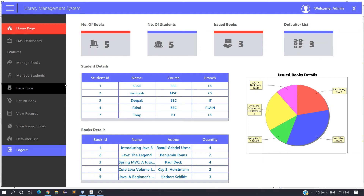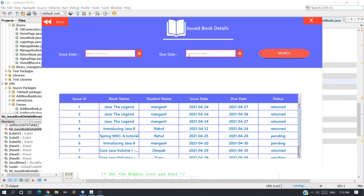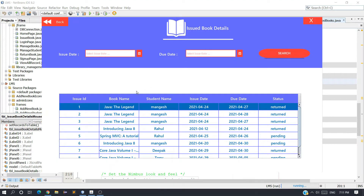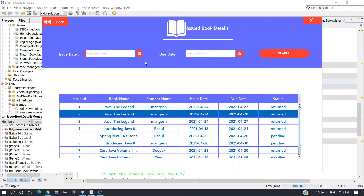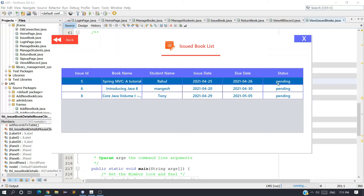Hey guys, I am Sunil and welcome to my channel Unique Developer. In this series we are building this library management system. In the last video we created the view records page where the admin can search records using dates — select due date and issue date and search between those dates. In this video we are going to create the View Issued Book page, which will display issued book details whose status is pending.